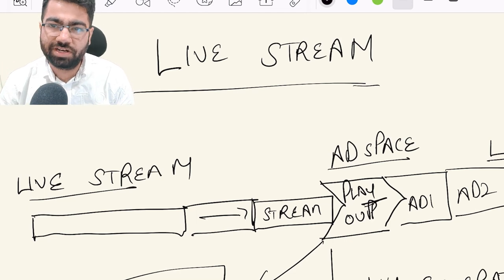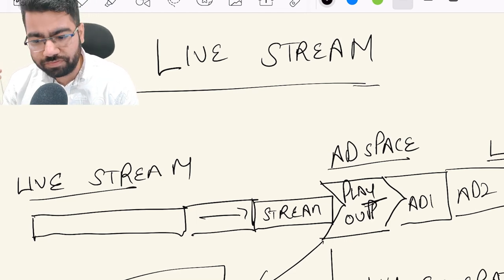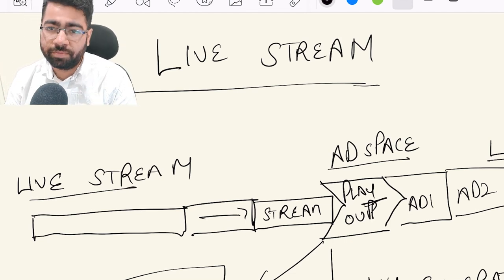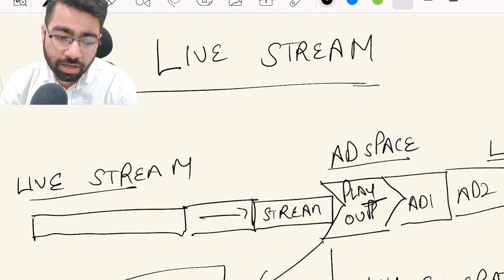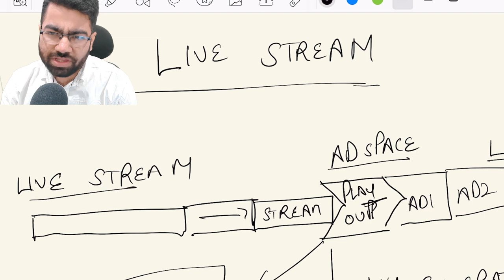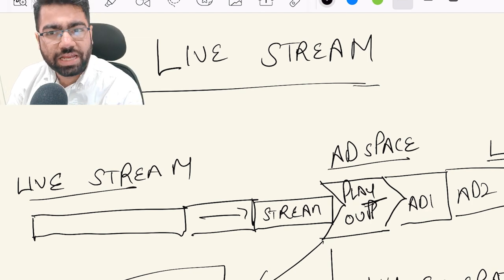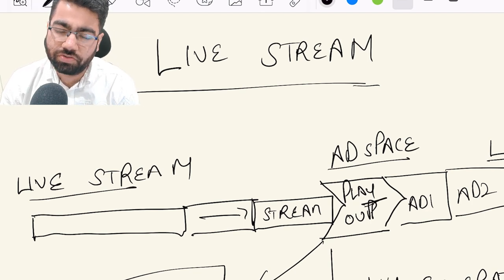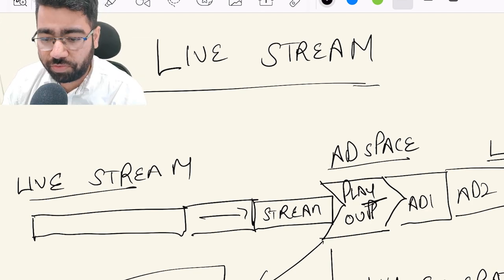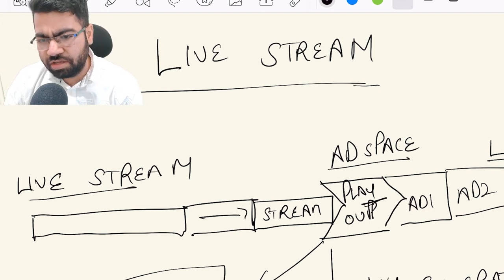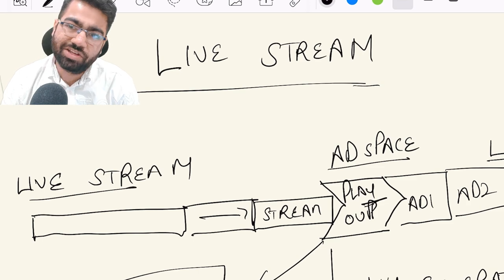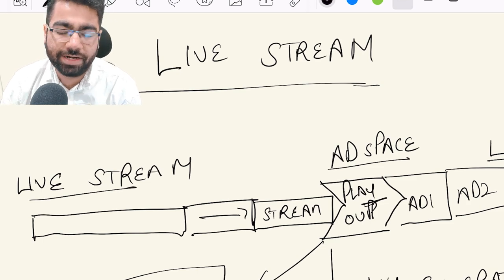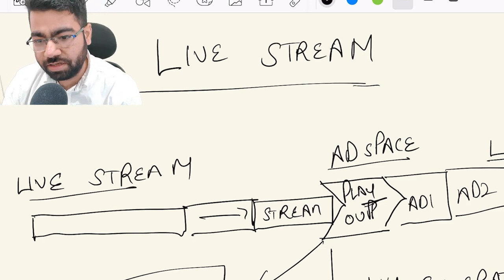How does ad insertion work in live streaming? We have seen cricket matches on Hotstar, and even before that we used to watch live cricket and football matches and see ads between the ongoing match. So how does this insertion of ads take place?